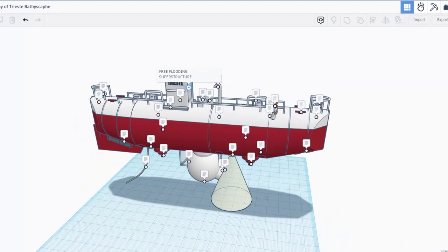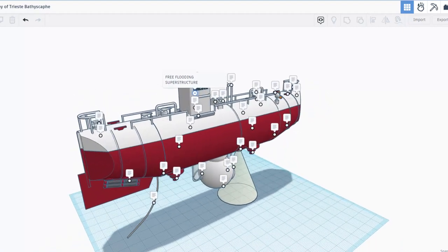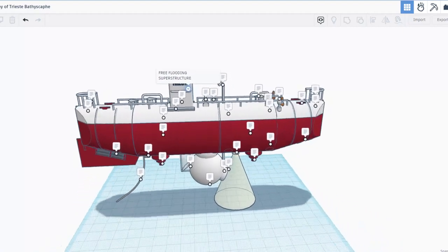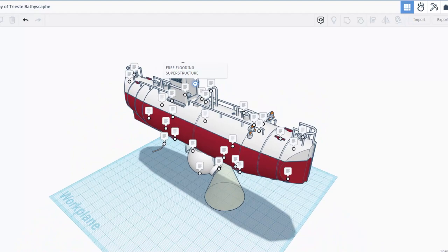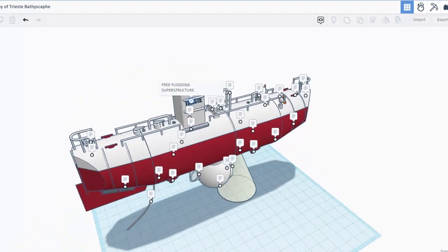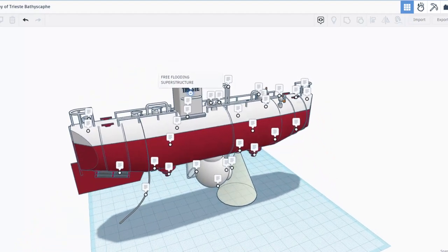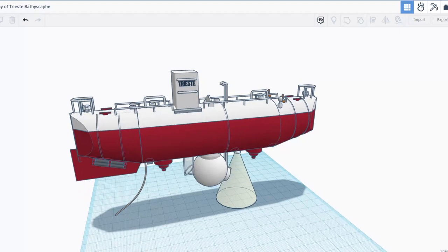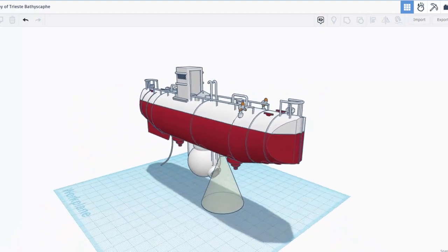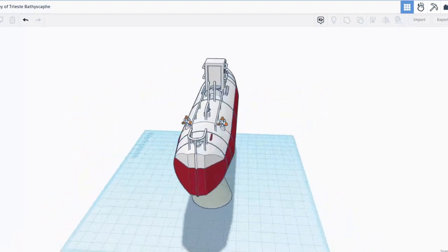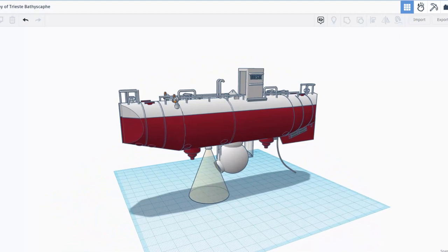Friends, today's amazing project is the Trieste Bathyscaph, and it was created by ZDP 189. Oh my goodness, it has notes. I will shut those off for a moment, and let's just take a glimpse around this amazing submersible.